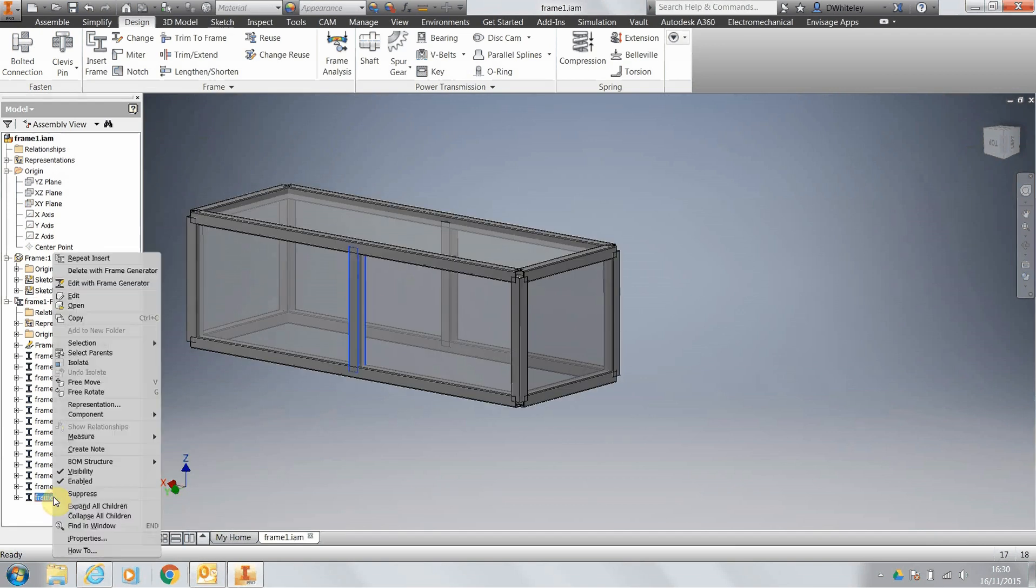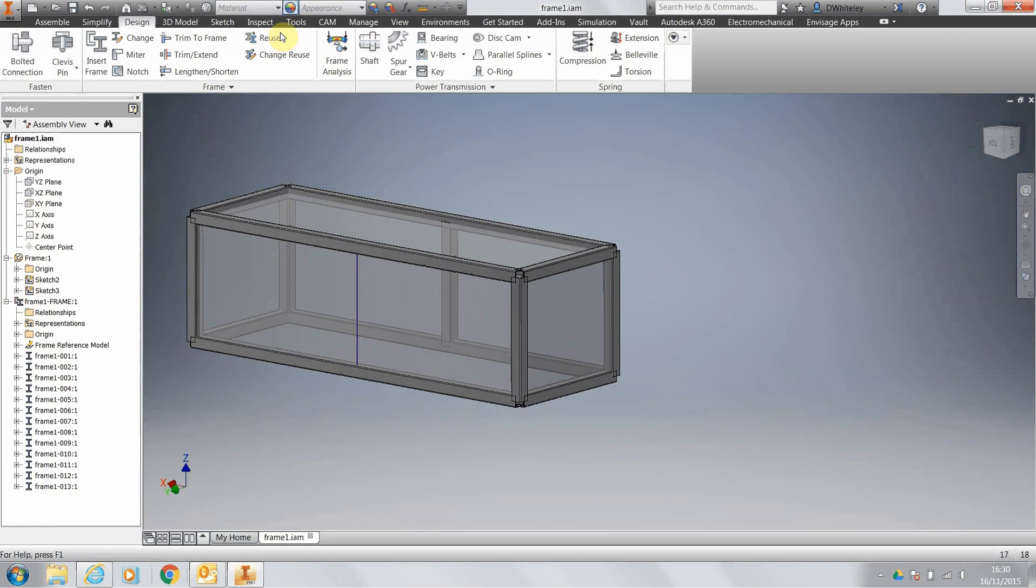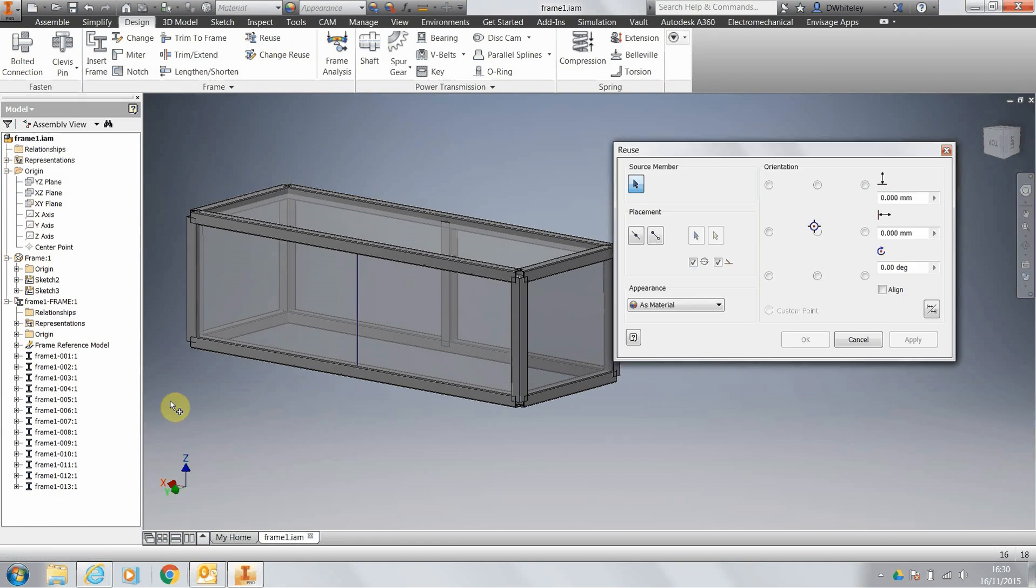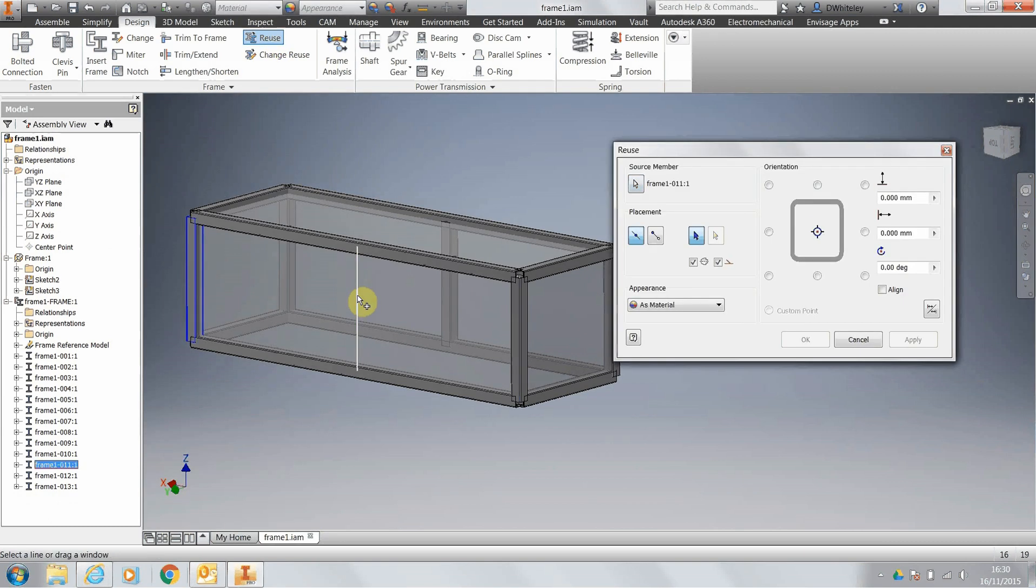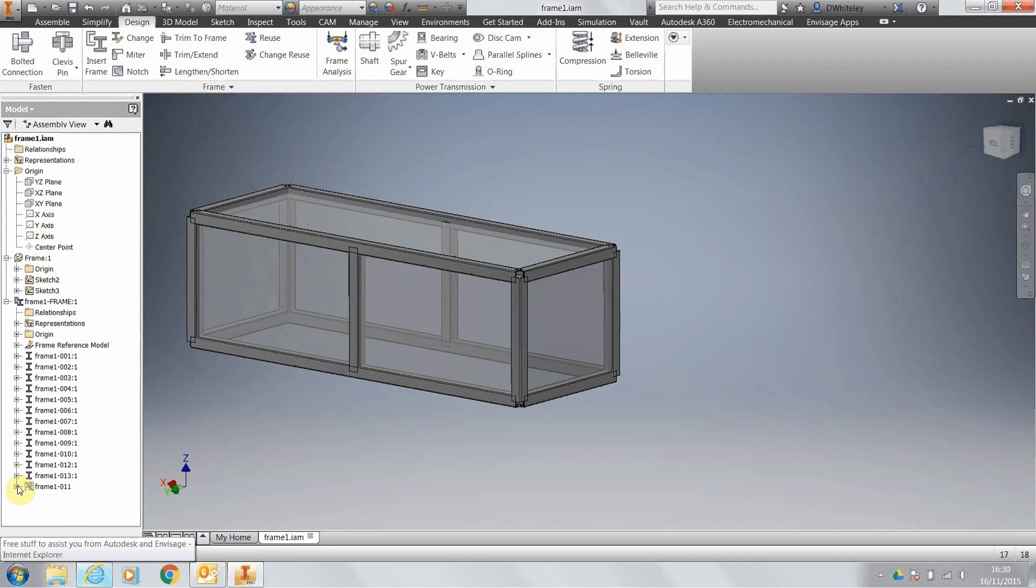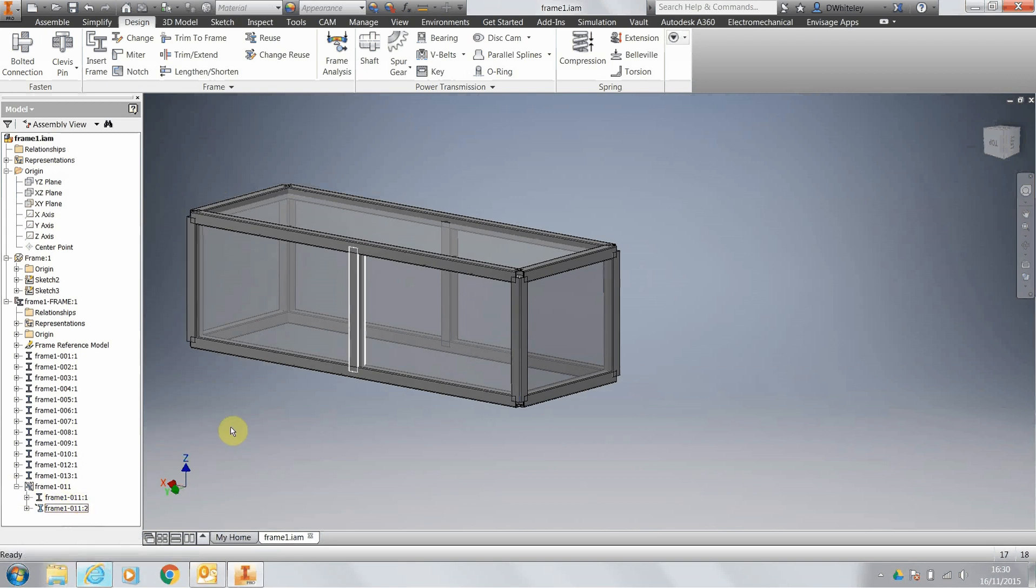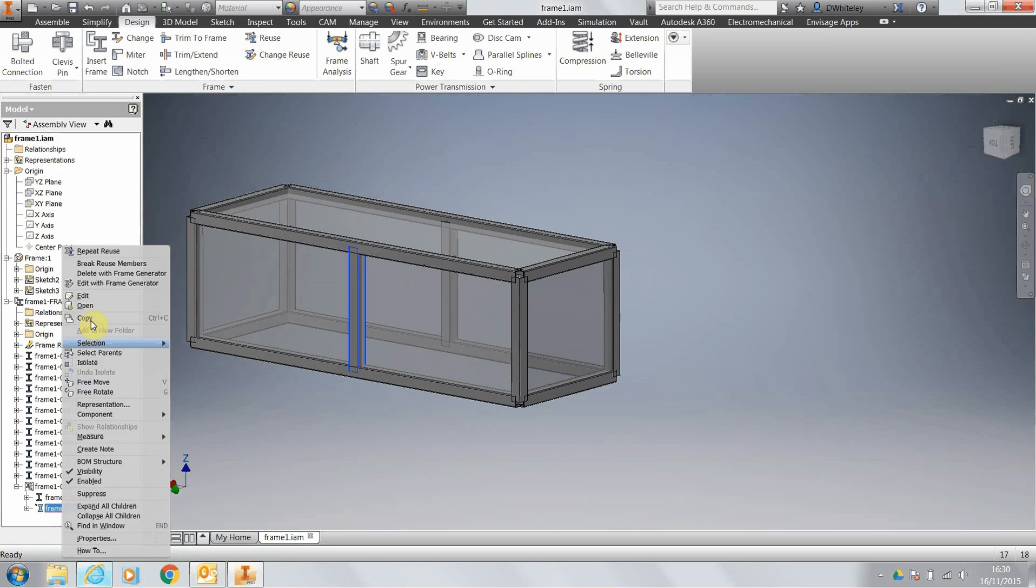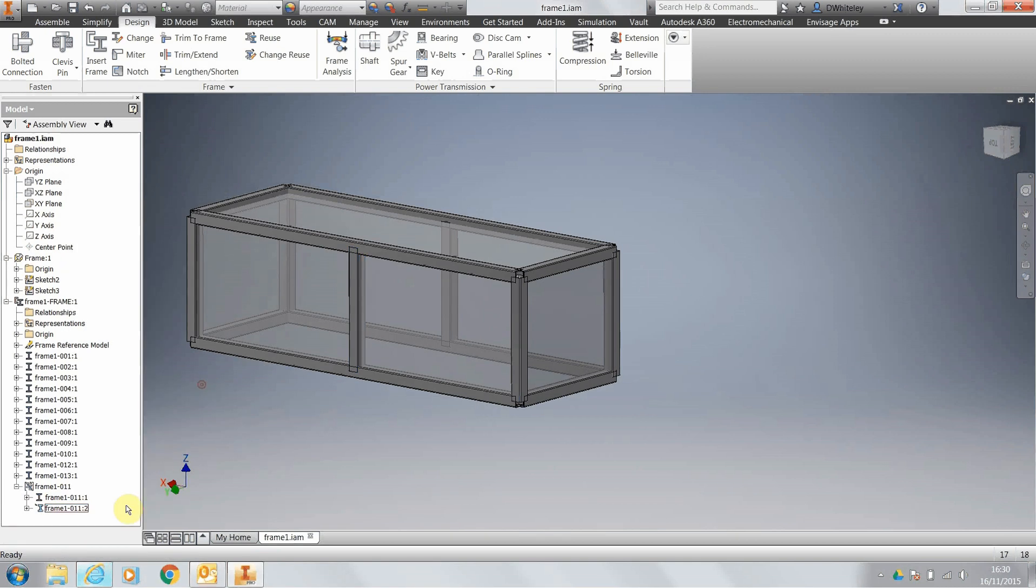If I delete, say, this frame member and then use the reuse command, it will give us a group of frames using the same frame number. One thing that you need to be aware of is please do not break reuse members.